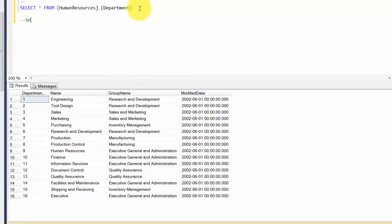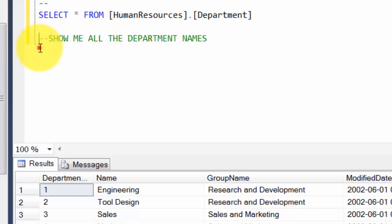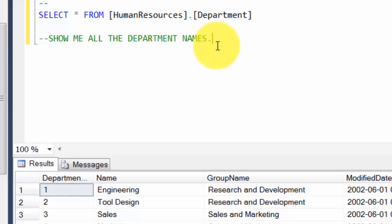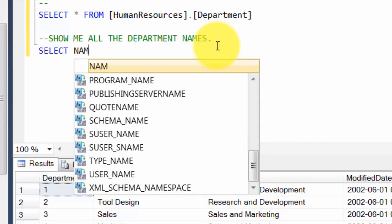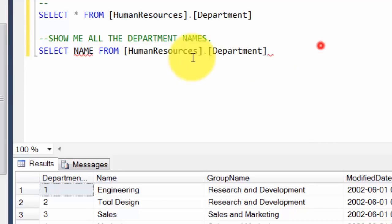Let's start with something simple — show me all the department names. The two dashes I put are a comment — these statements will not be executed, they are plain comments so you can understand your code better. So: SELECT name FROM HumanResources.Department. Let's see what it gives us — it should give us only the names.